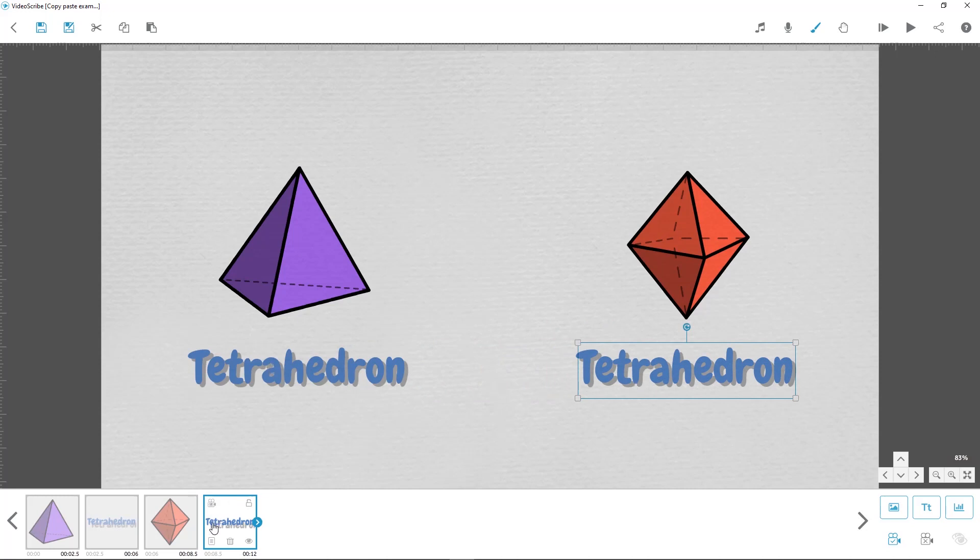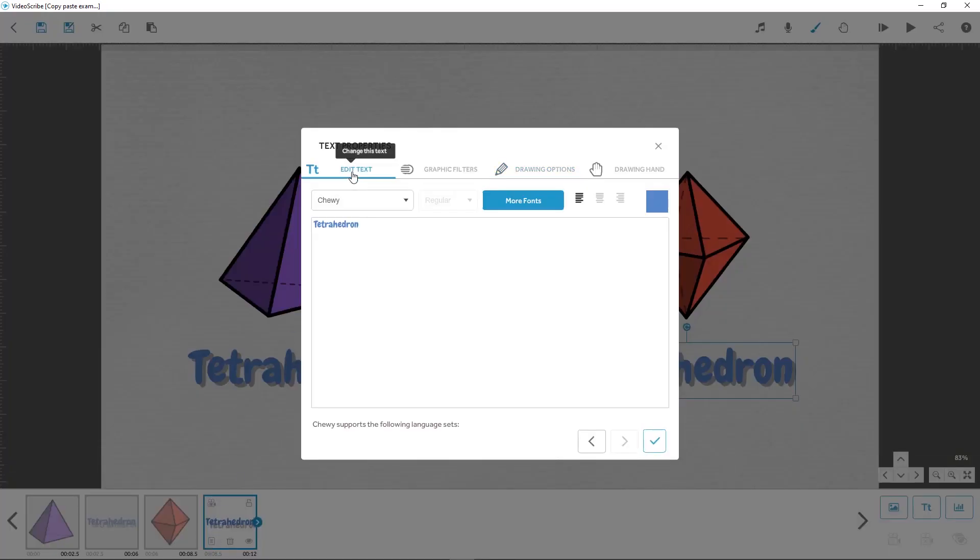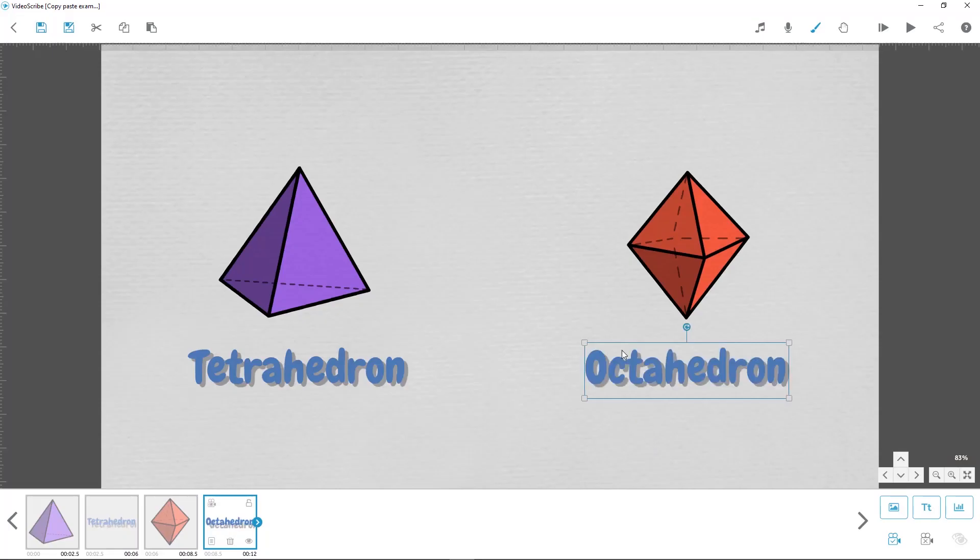We can then go into properties to edit the text for the new element. And the other useful thing is that the new text will be exactly the same size as the original. That's great, thanks Johnny.